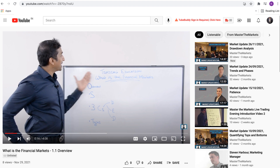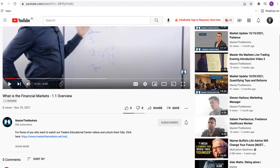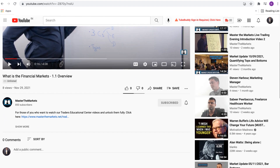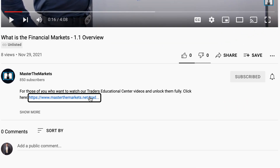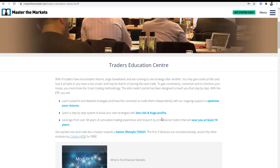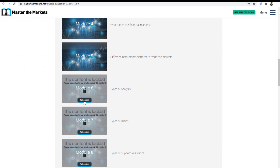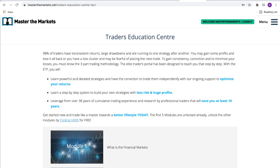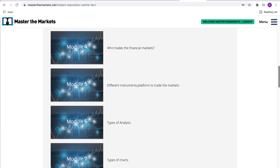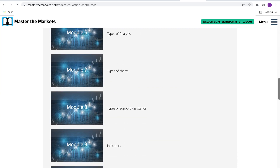To unlock the full tech modules for free, click the link below and hit the Subscribe button, then register with your contact details and create your unique username and password to enjoy the fully unlocked tech modules.